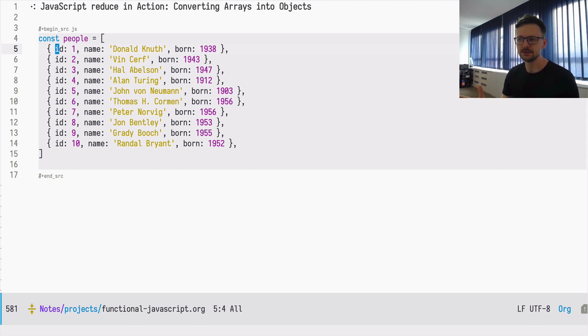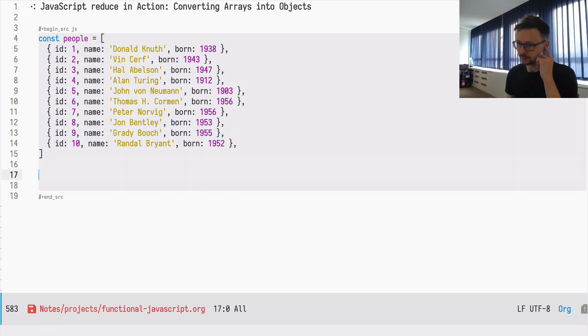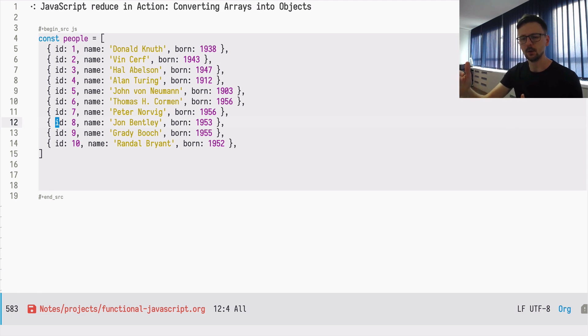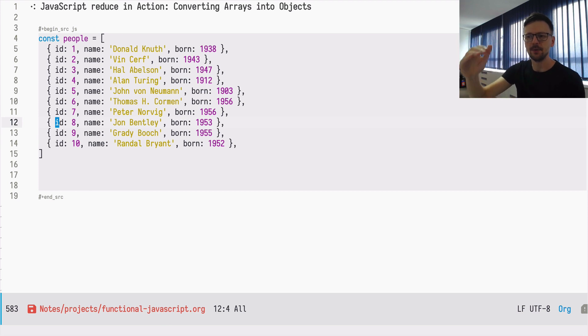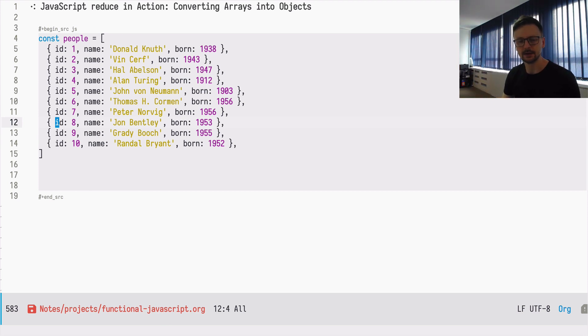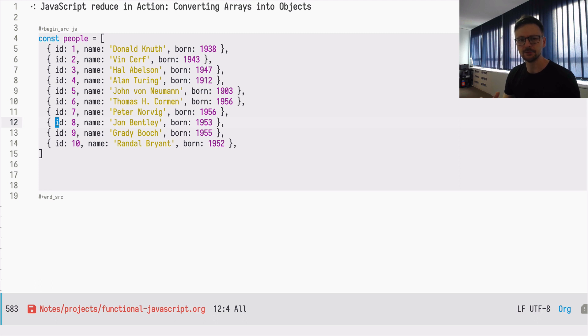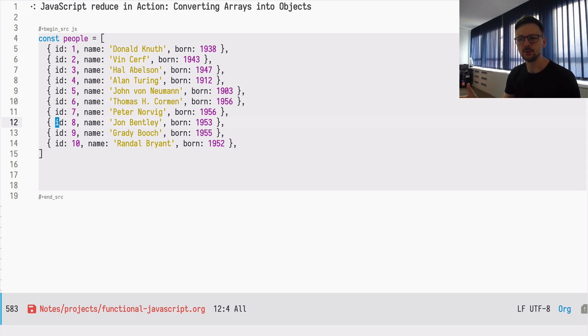So if we take this structure, in order to find John Bentley, I would need to provide ID number 8 and iterate over this whole array, or at least up to this point where the record is, and compare if ID is equal to the one I gave as a parameter. But it could be better because if we transform this data structure into a hash, into a map, we could have constant access time, which means we could just type 8 as a key and the value would be the whole record.